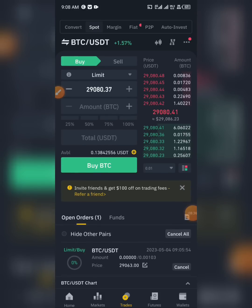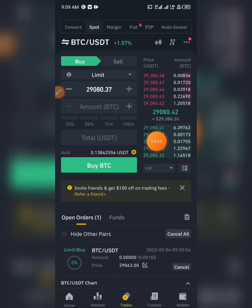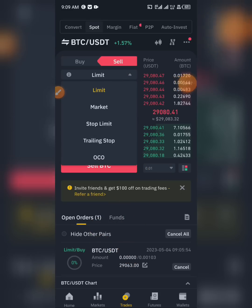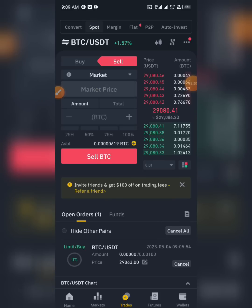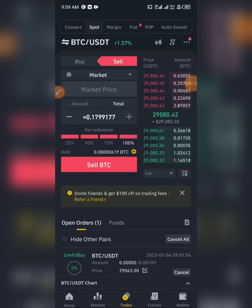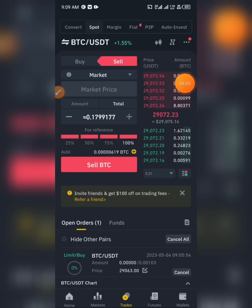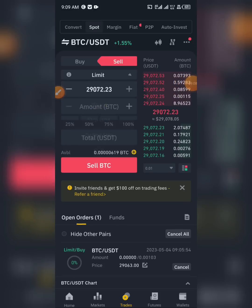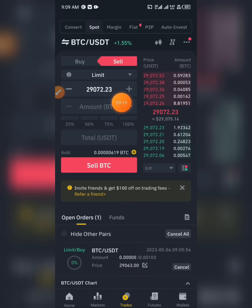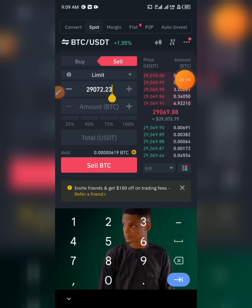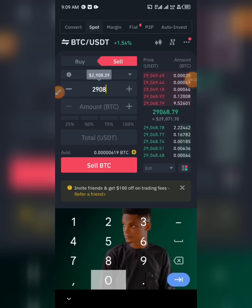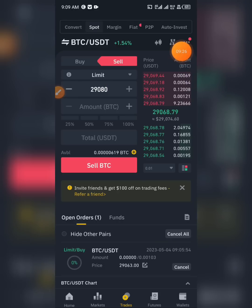If your market order has been bought successfully and you want to sell at a higher price to make profit — which is what spot trading is about — you click on Sell. The same applies for Market Sell: if you click on Market and put the total amount in USD or BTC, Binance will sell it at the current market price. But if you want to set a specific sell price, you use Limit. For example, if I bought at 29,063 dollars and want to sell at 29,080, I put 80 here.